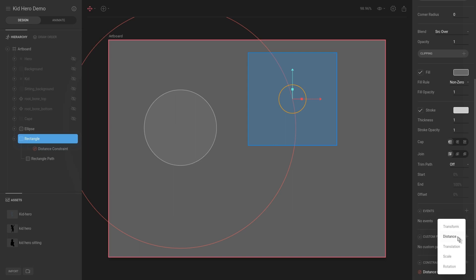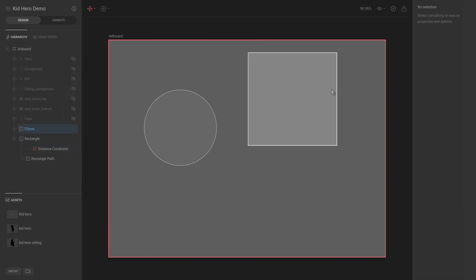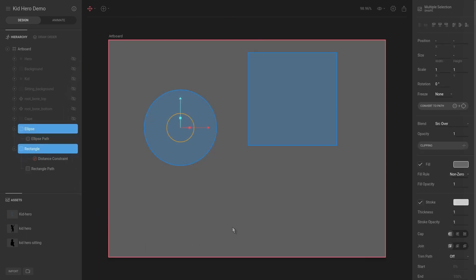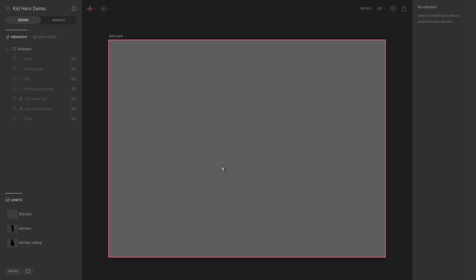For example, a transform constraint will transform this object as this one transforms itself. So you definitely should play around with that. In a later video, I'll show you a quick example how that gets used for rigging a character.